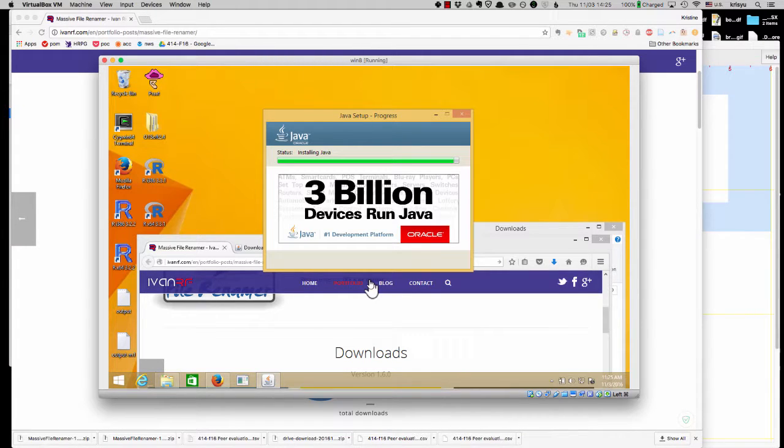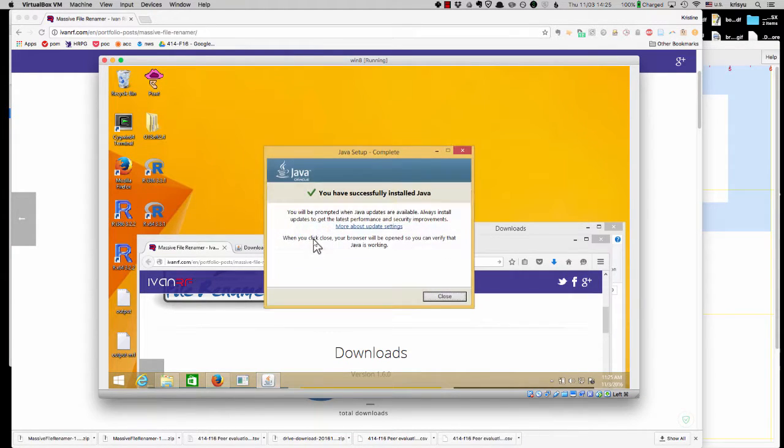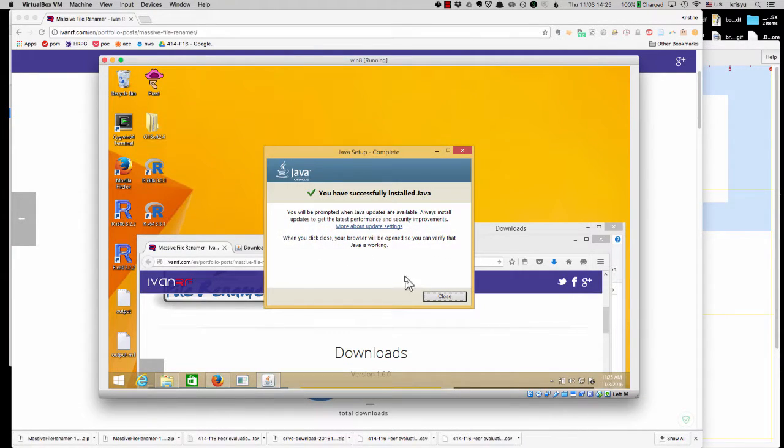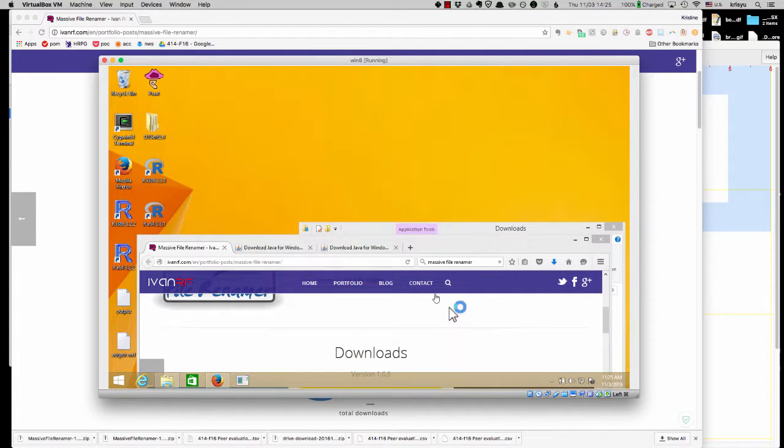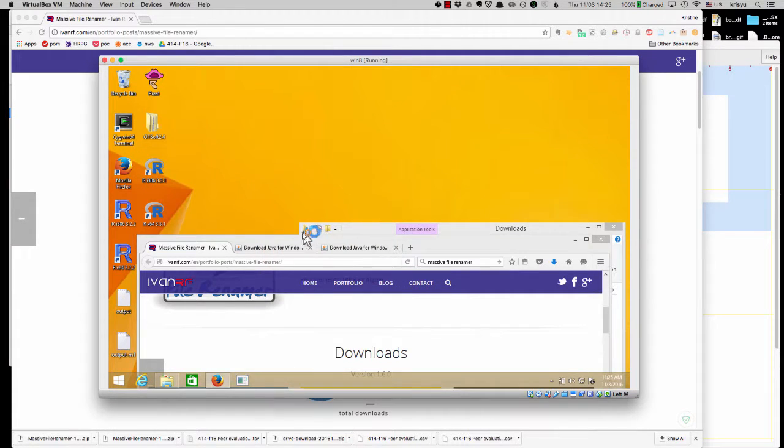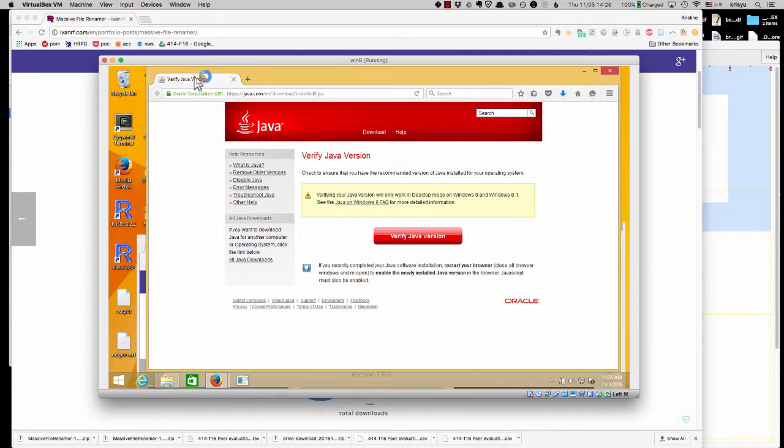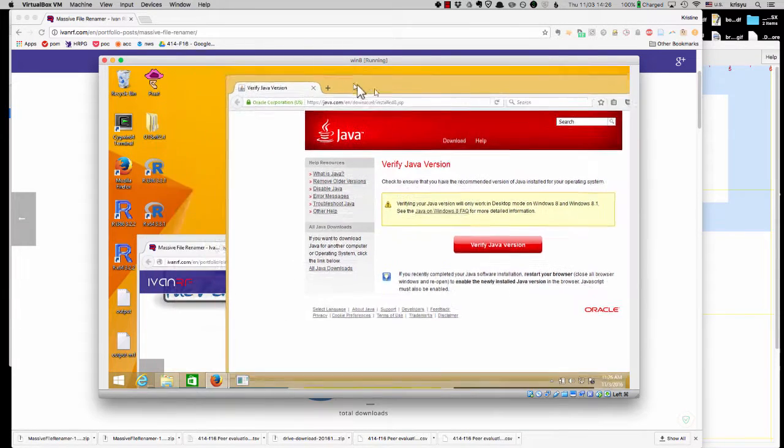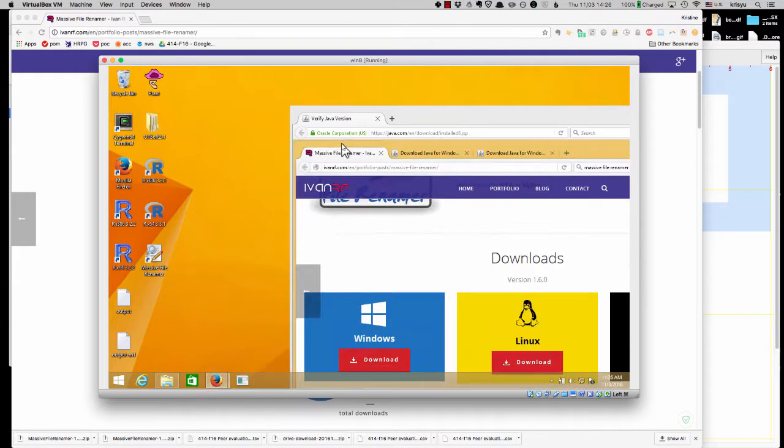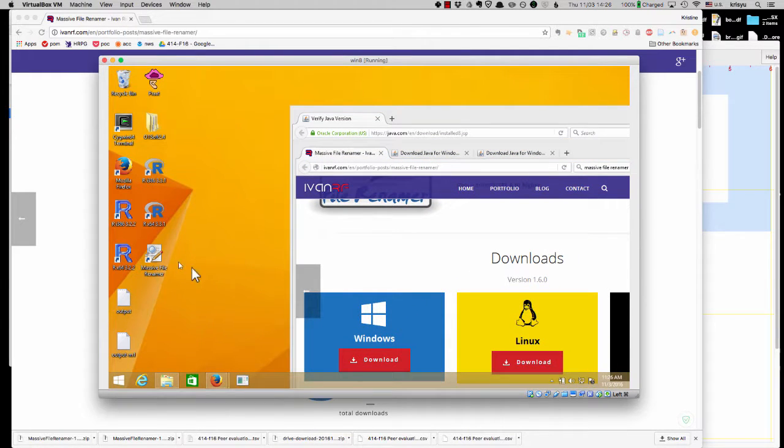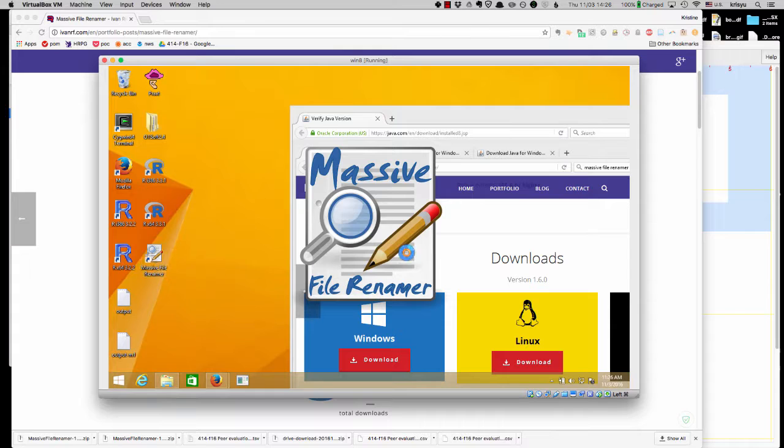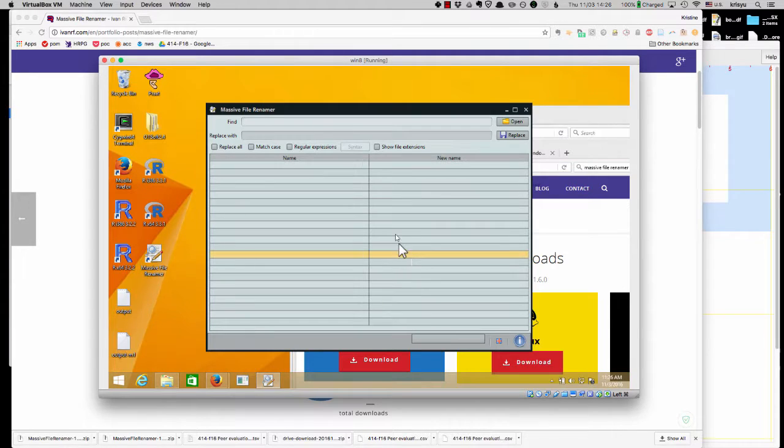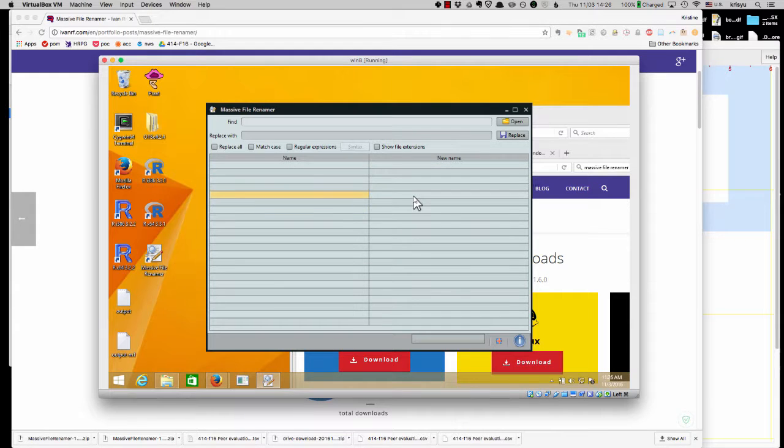All right, come on. Okay, I think that means Java has been installed. So, you know, you can click on, you can see if it's verify if it's working, but I'm going to go ahead and see if I can now open this massive file renamer. It might be because I already had it open. Oh, there we go. There we go. And you can see it's just like the interface we saw for the Mac. So, you're good to go. All right, have fun.